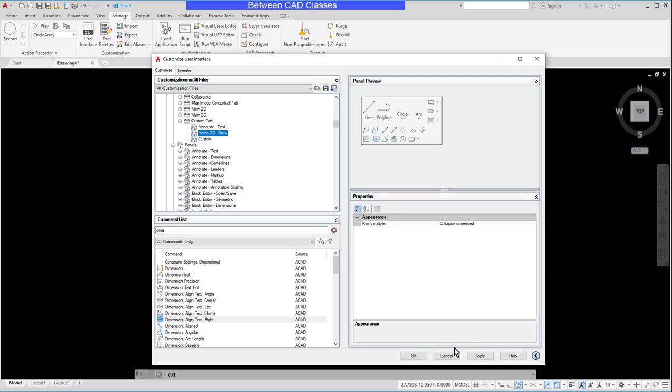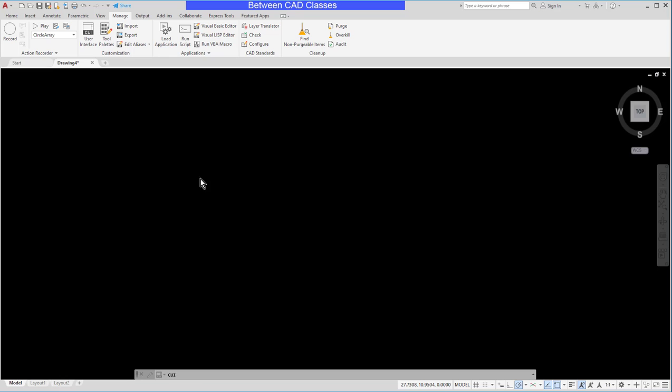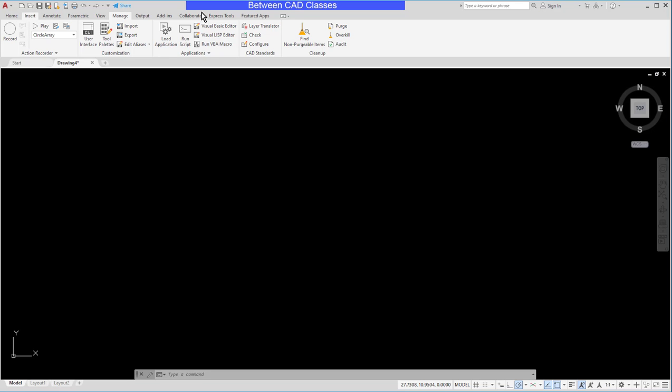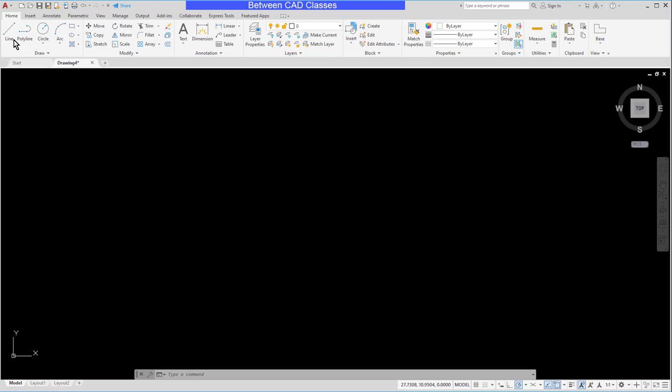Now if I were to click OK and close out of here I'm not going to see any changes and that's because while I've created a new panel and I created a new tab I also need to add it to a workspace.